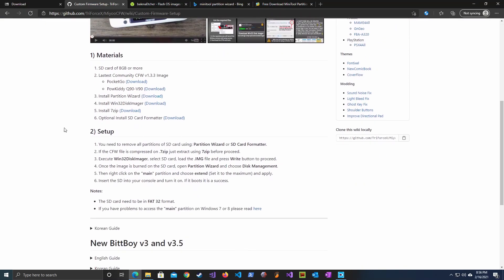Now let's find those items we need to download. We're going to look for Q90 to V90 as we're using a V90 of course and we're going to download that.